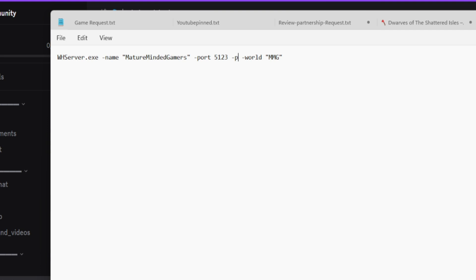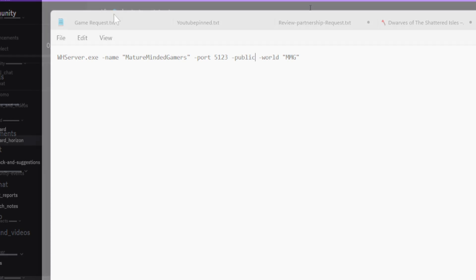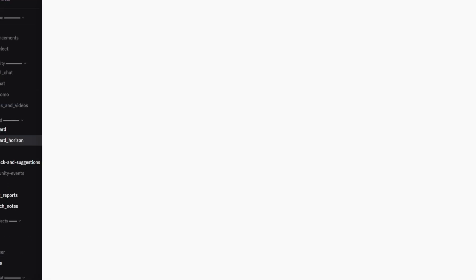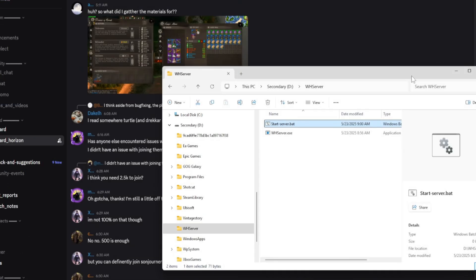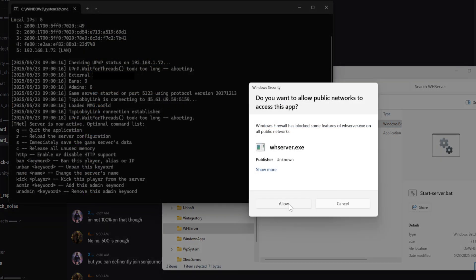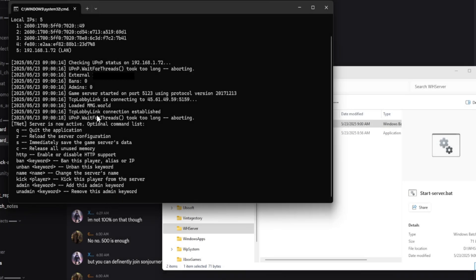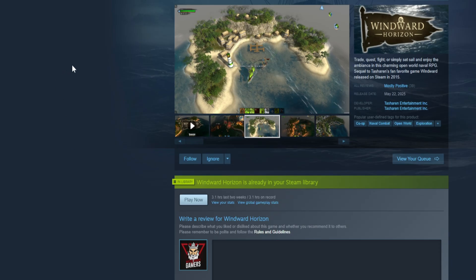You're going to save it, now you're going to close this. Now you're going to launch it by starting the start server dot bat file right here. This is going to ask you if you want to allow it to the public network. You're going to need to do this if you want other people to join it. Again, it's another risk, so do this at your own discretion. If you don't do this, other people are not going to be able to see your server though. The server should be up and running. It says loaded MMG World, so it took that correctly.